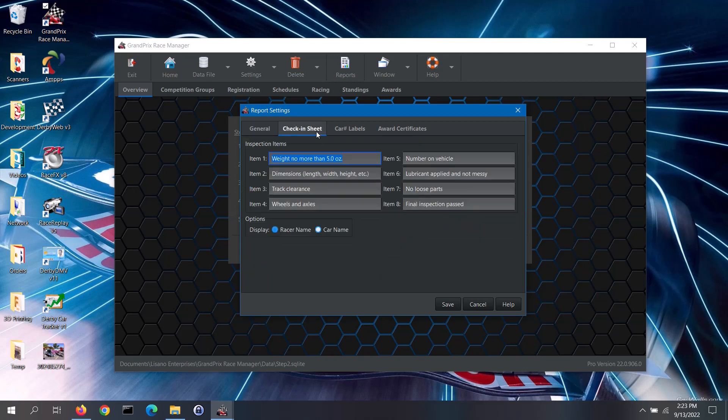On the Check-in Sheet tab, you can configure what is displayed on that particular report. The check-in sheet is meant to be a checklist for the major inspection items during your check-in inspection. The inspection items that are listed on the check-in sheet can be configured however you like. You can set up inspection items for your inspectors to check for.